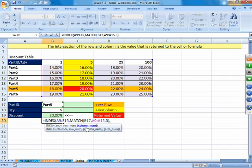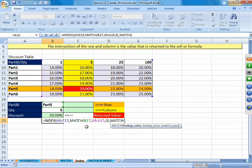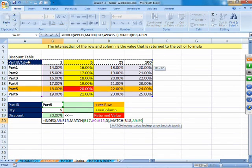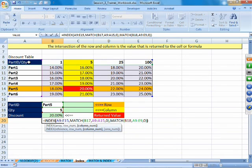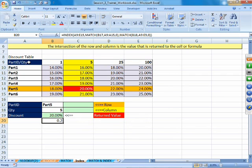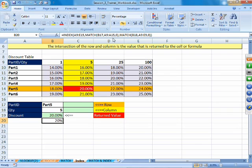For the third argument — column number — we use MATCH again: lookup value is the quantity 5, the lookup array is the horizontal row of quantities, match type 0 for exact match. We close both Match brackets and the Index bracket. When we press Enter, we get 20% — the correct answer. Remember: whenever using Match with VLOOKUP or INDEX to find relative position, always use exact match type 0.